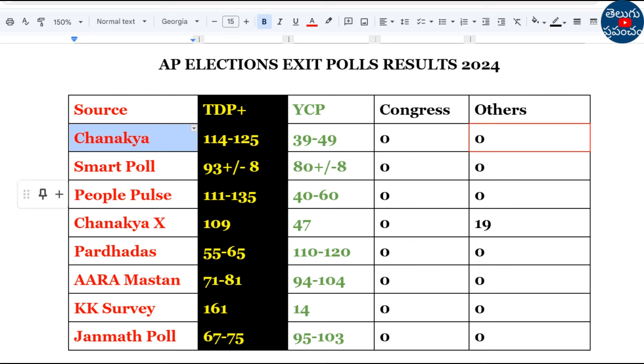People Pulse survey: TDP plus 111 to 135 seats, YCP 40 to 60 seats.